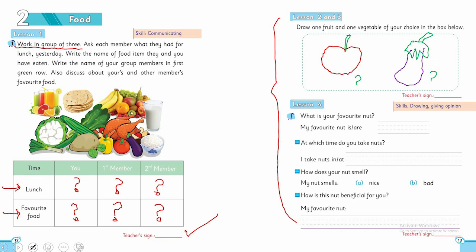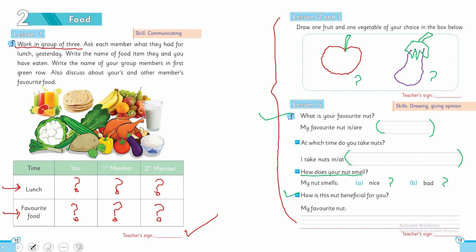Now my dear students I'm going to the next question. You tell me what is your favorite nut? Write the name of the nut. At which time do you take nuts - during the day or at night before sleeping? And how does your nut smell - nice smell or bad smell? And now the last question, how is this nut beneficial for you? Write your favorite nut's name and its benefits.